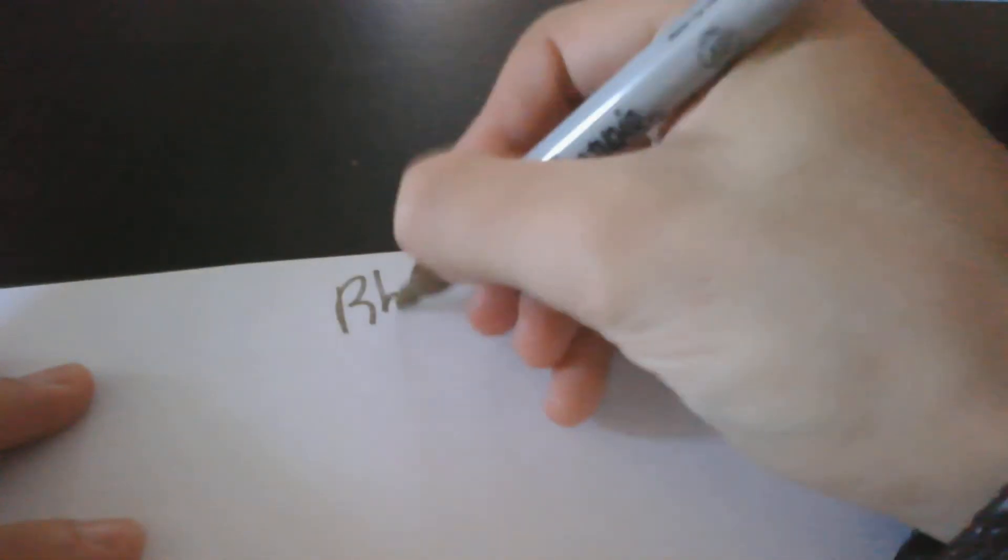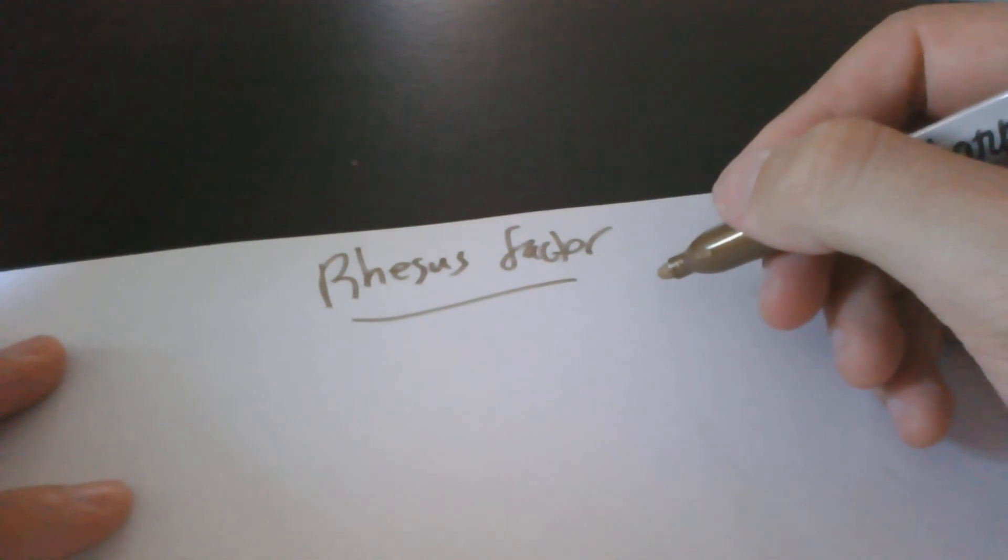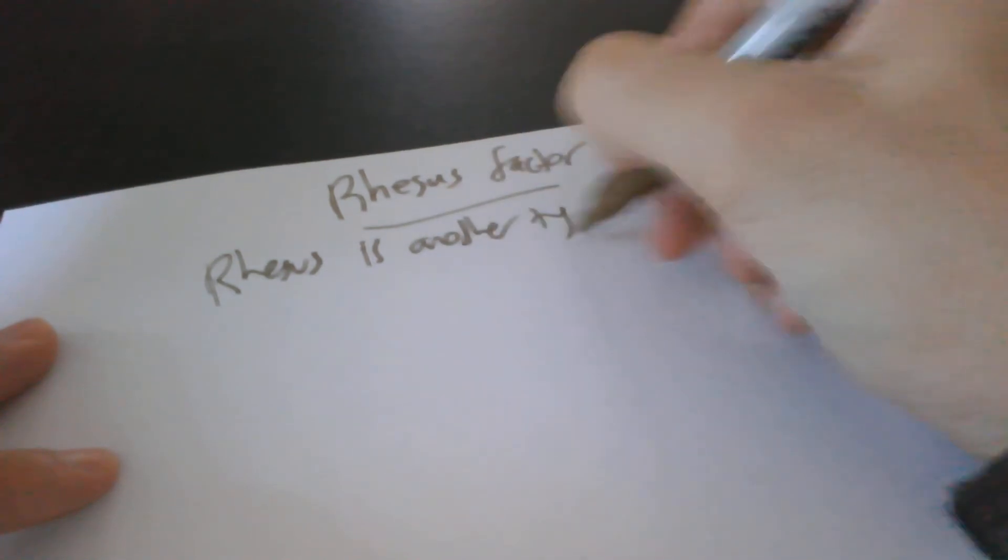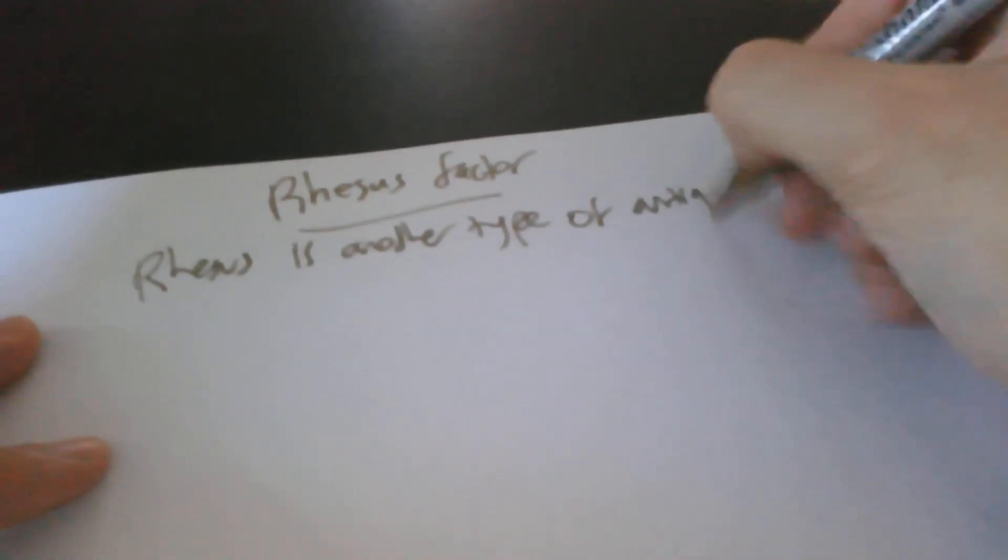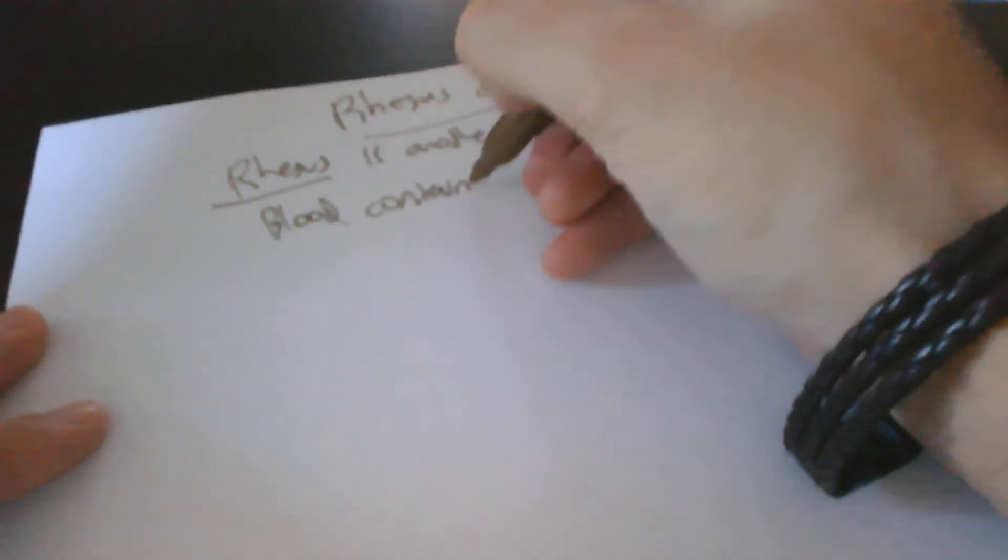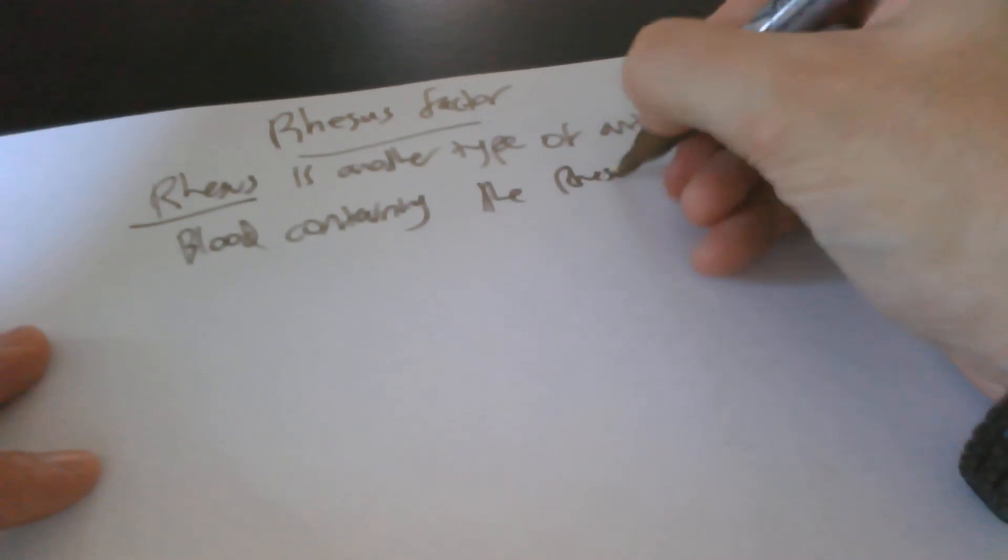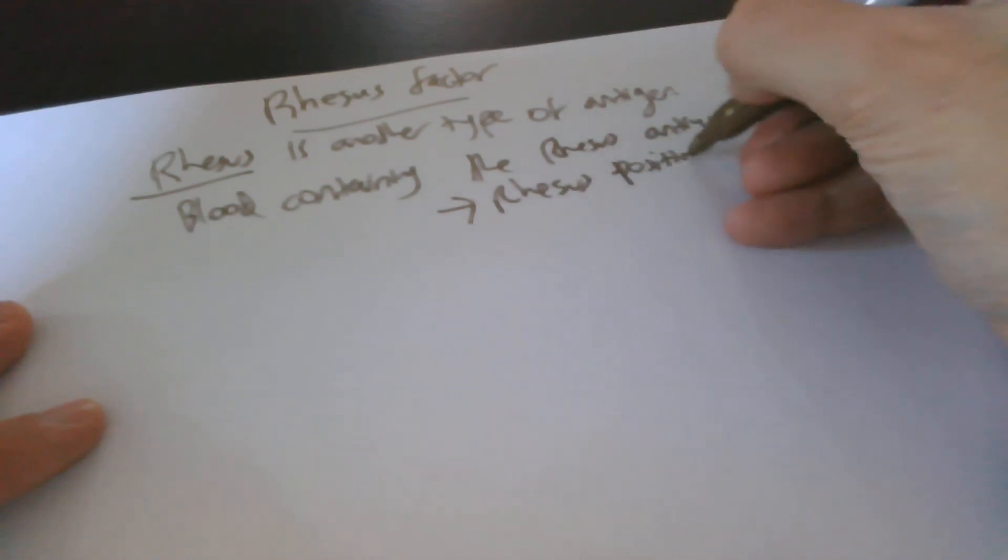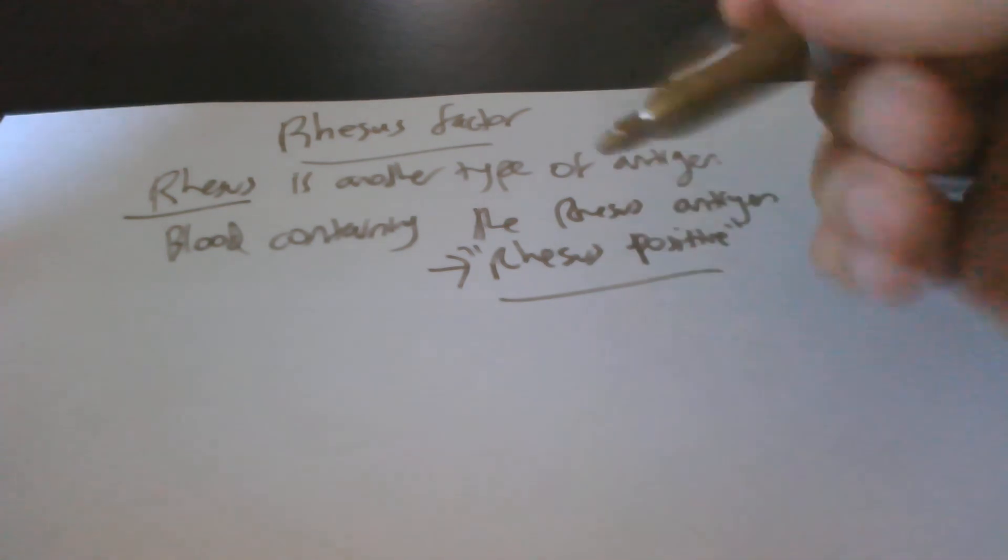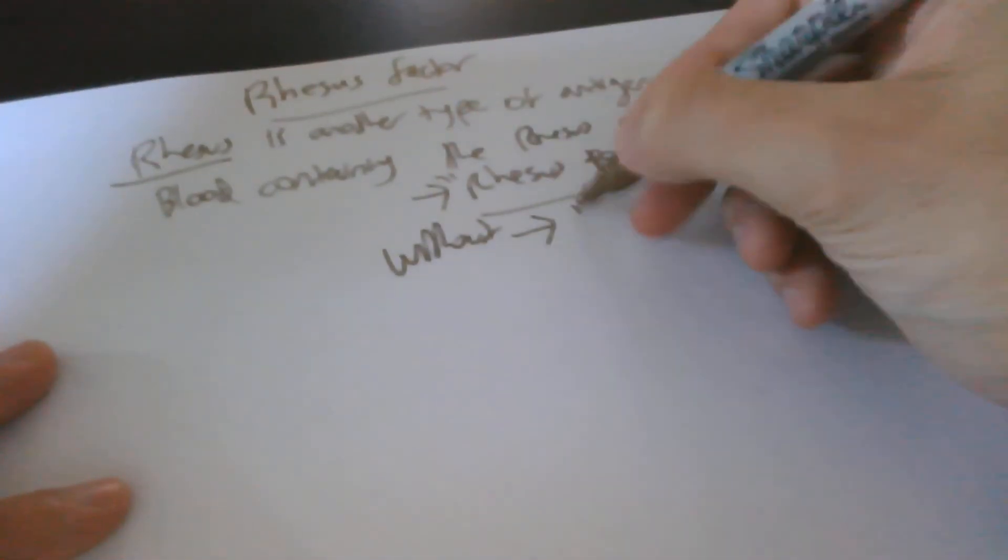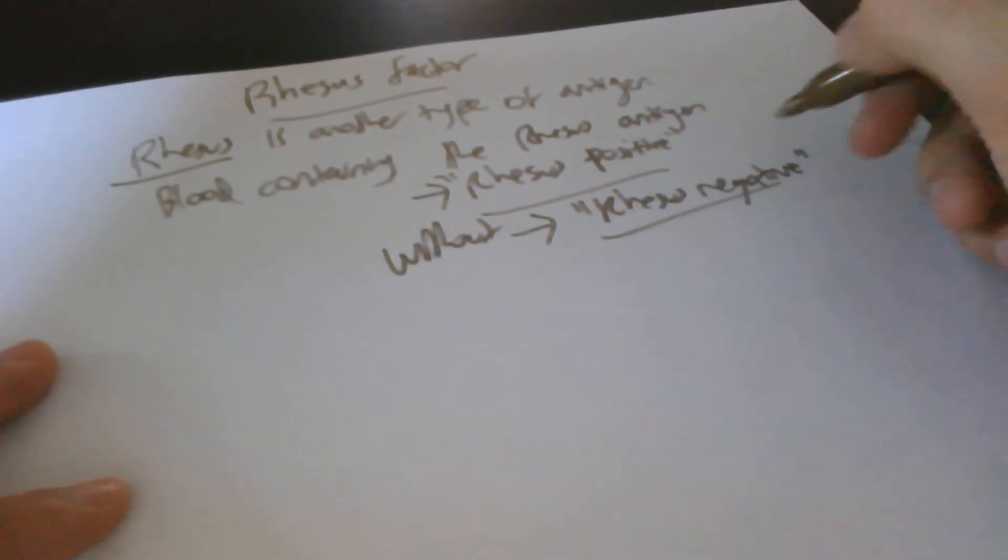Let me now talk about the rhesus factor. The rhesus factor is basically another type of antigen. So you have A and B, then you have rhesus, another type of antigen. Now blood containing the rhesus antigen is called rhesus positive. Positive means it contains something in case you forget. So if you're coronavirus positive, it means you've got coronavirus. If you don't, it means you're negative. So without it, without the rhesus antigen, it's called rhesus negative. You don't have it.